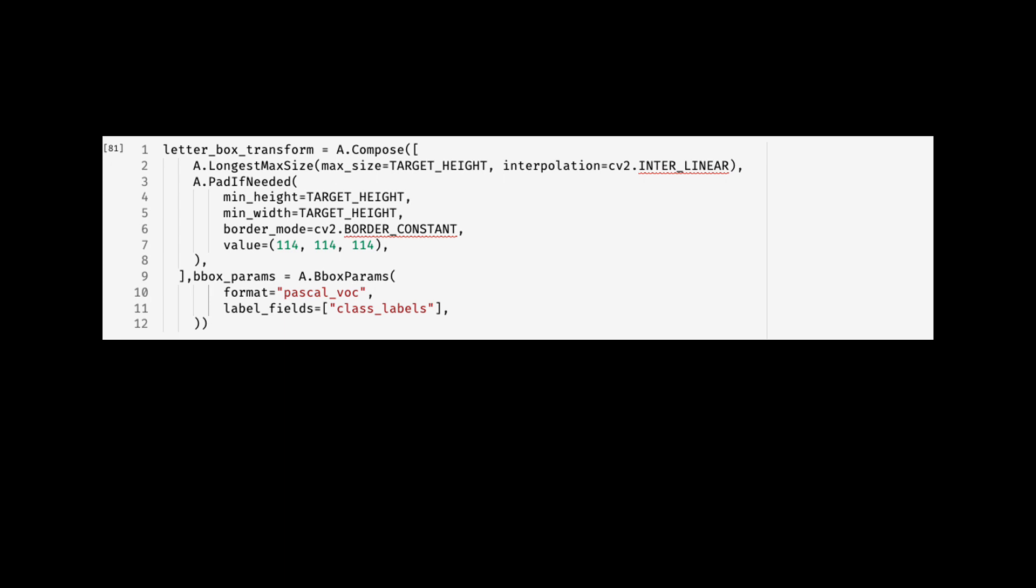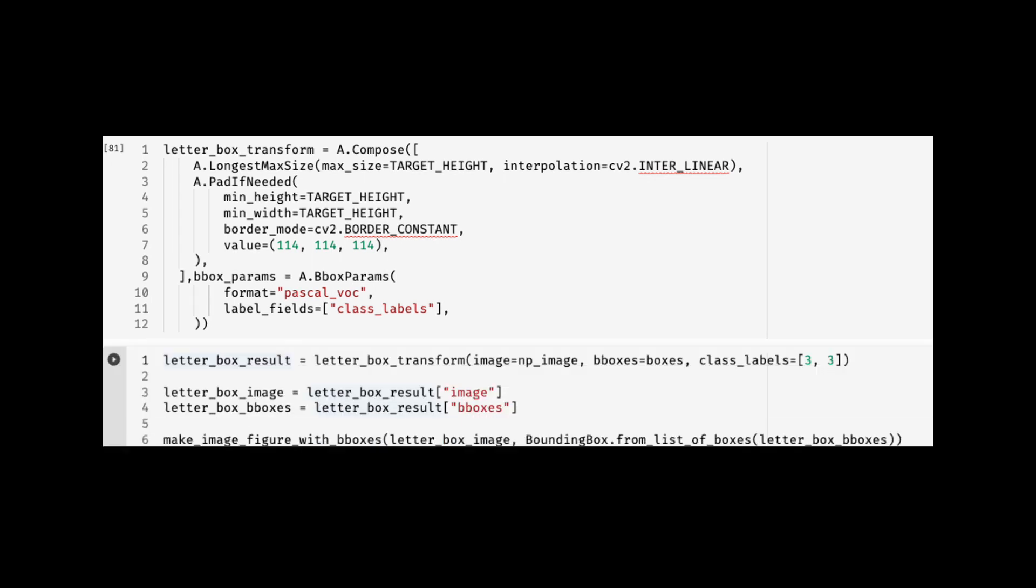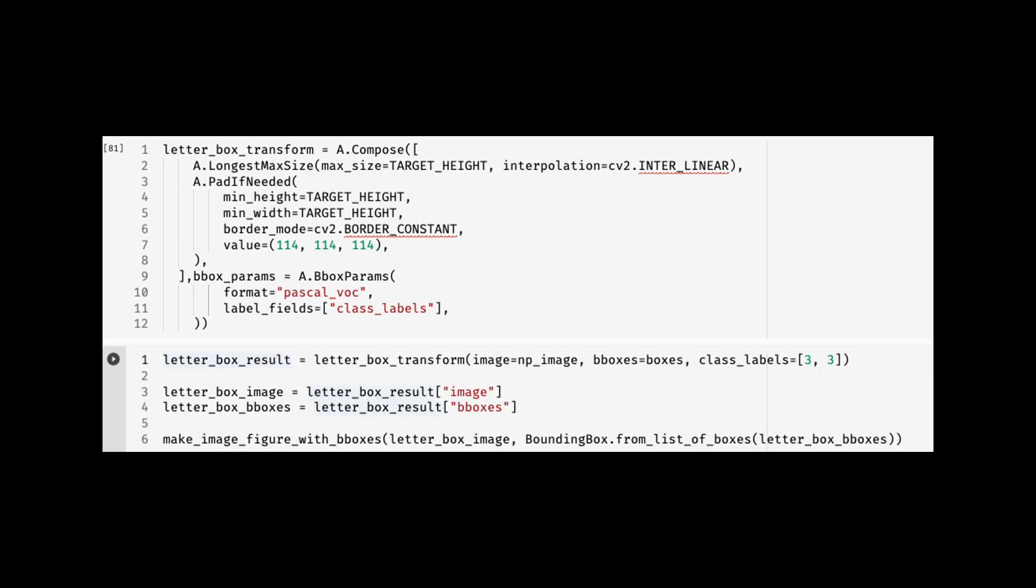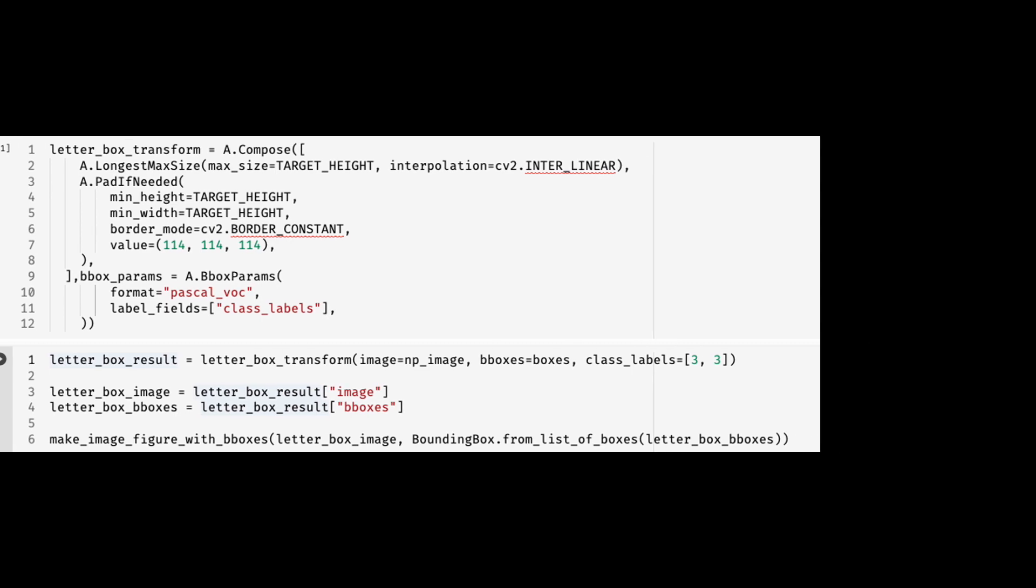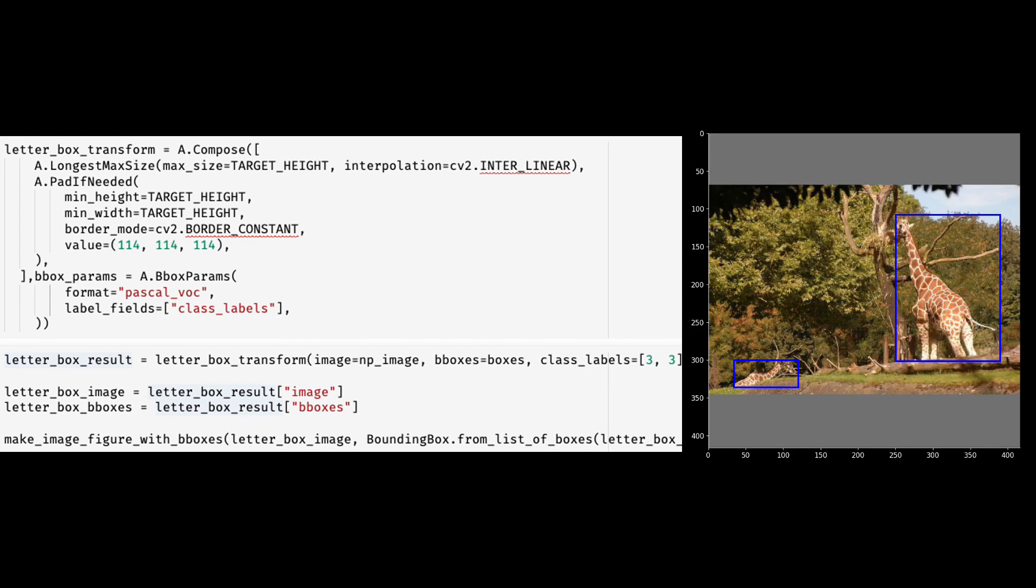You would use two transforms this time. Note that the first argument of compose is a list. The first transform is called longest max size, and it rescales the image so the maximum side equals the max size while keeping the aspect ratio of the initial image. The second transform can pad if needed. You can specify the color to use for padding. Because of the combination of these transforms, you get what's called a letterbox image. This letterbox transform is widely used in object detection. The rest of the snippet is essentially the same as the first example. The difference is the list of transforms I've specified. Here is how the resulting image in which aspect ratio is preserved would look like. You can see the padding on the top and bottom.